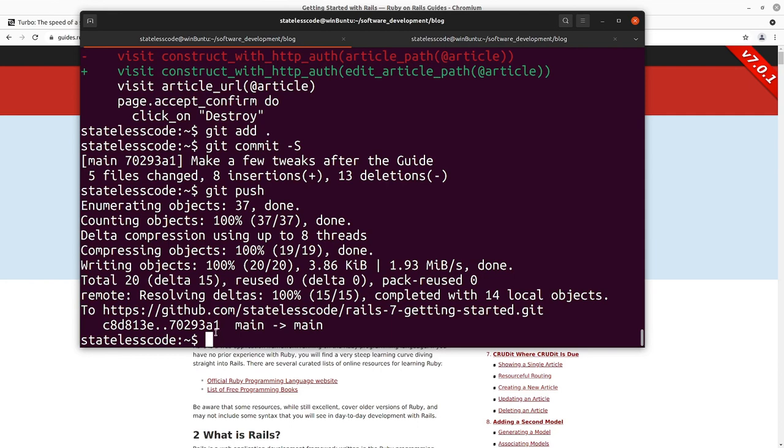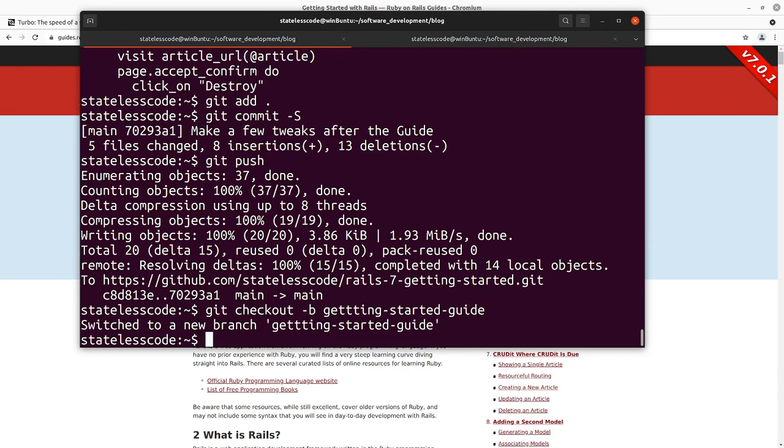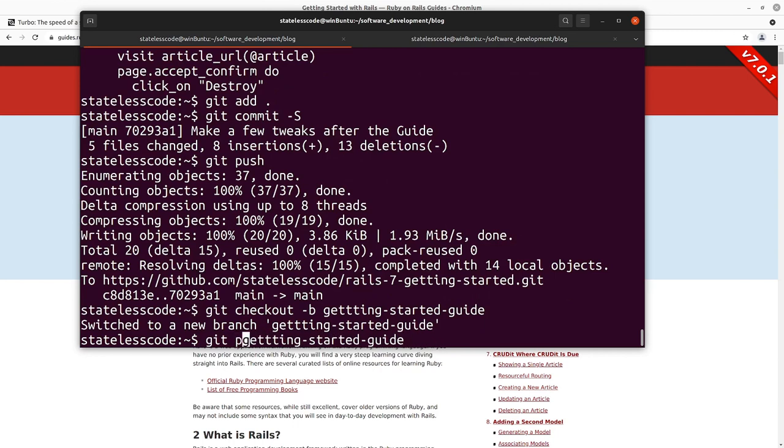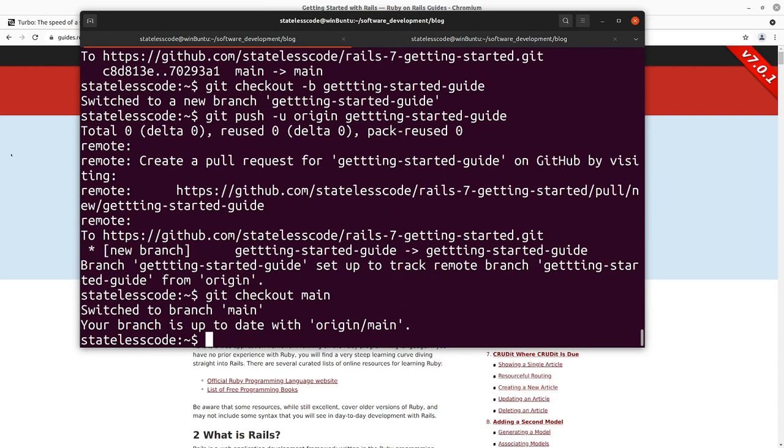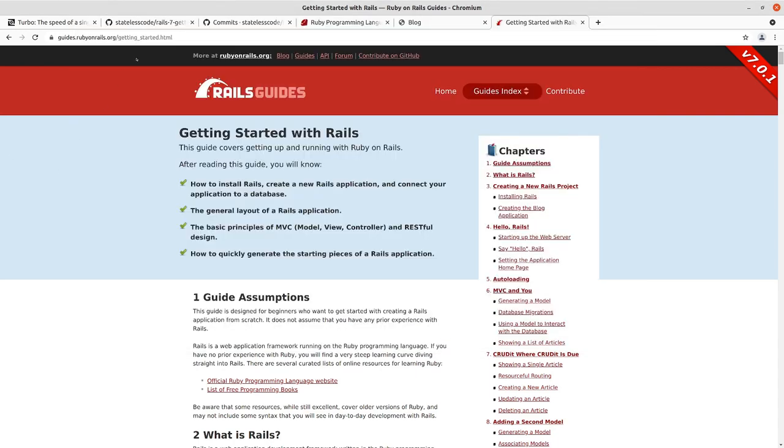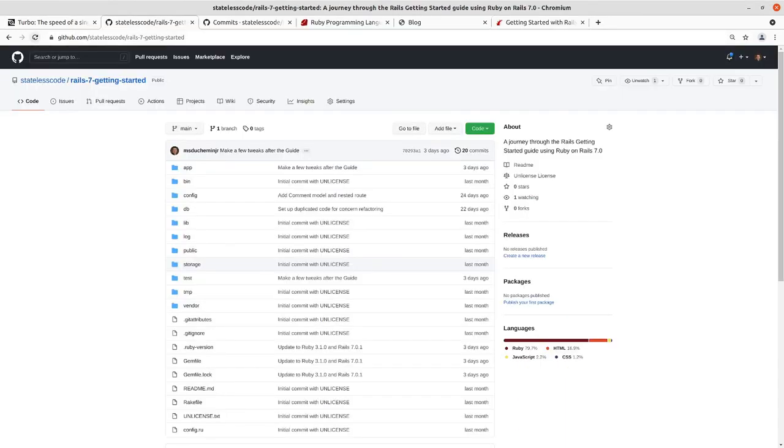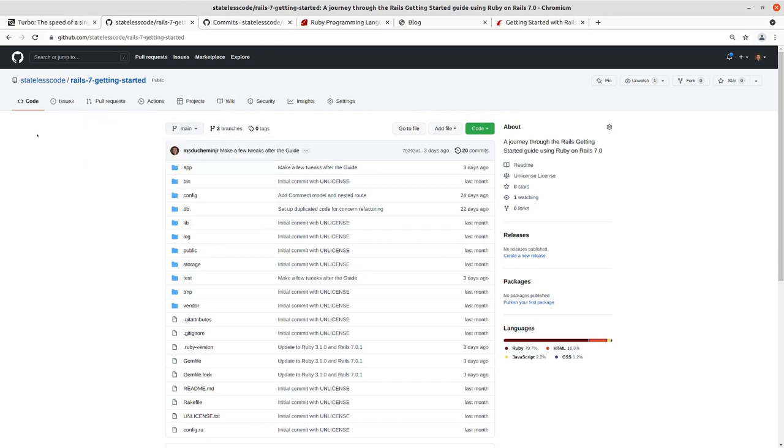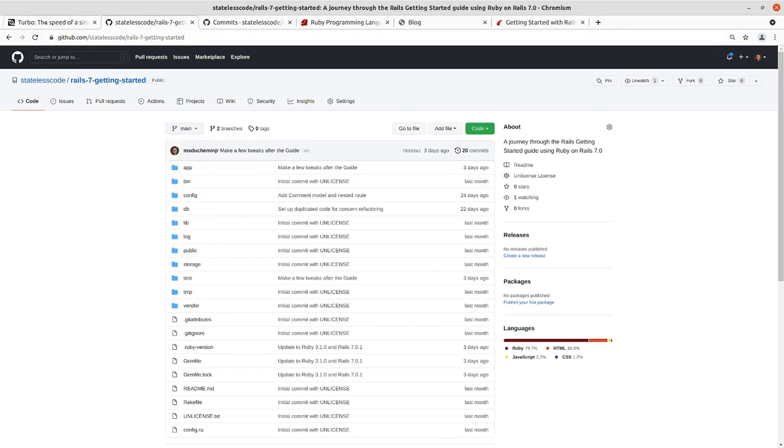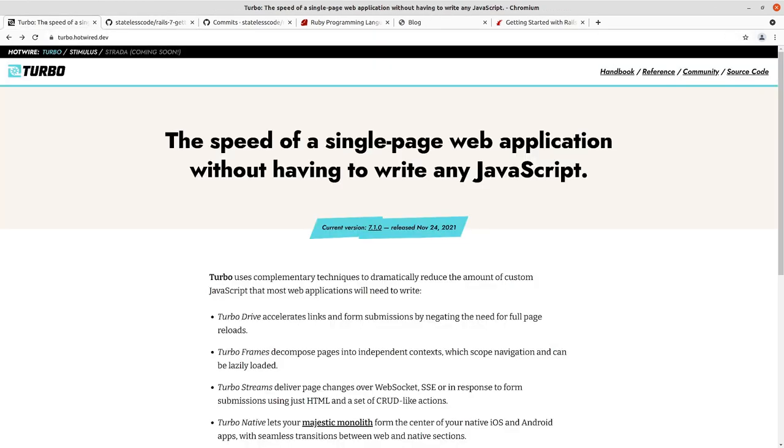So we're going to git checkout dash B and then push to the origin. And then we'll check main back out. Now if we go into the Git repo here, we can see that we've got main and getting started guide as our branches, so we can make additional changes while kind of freezing that getting started guide in time.